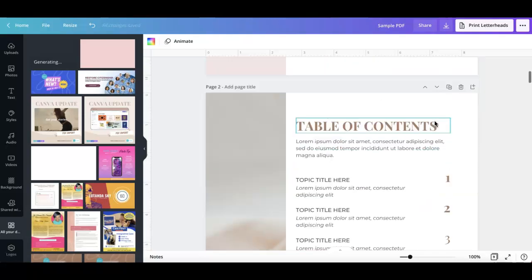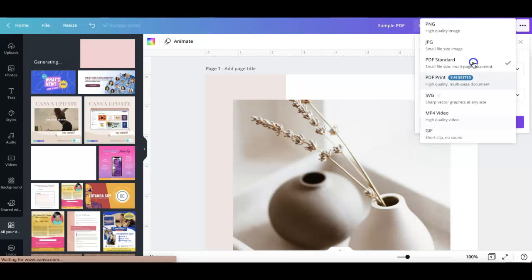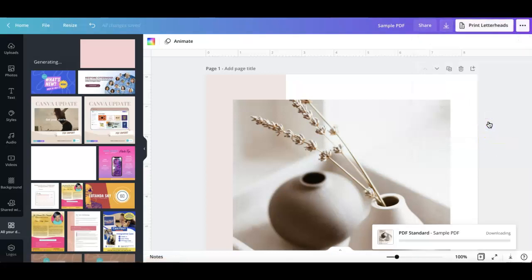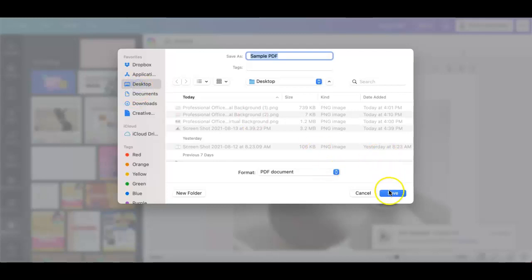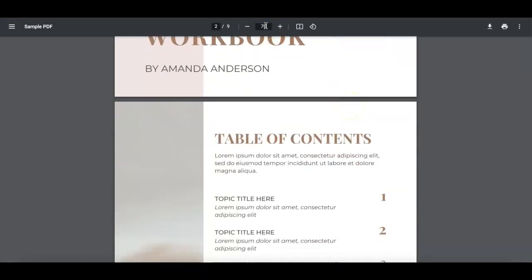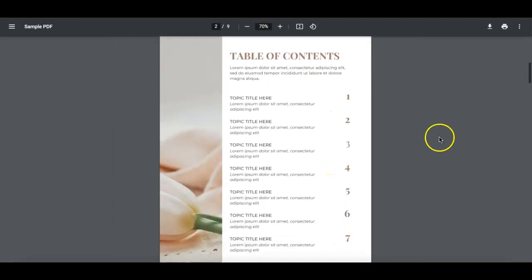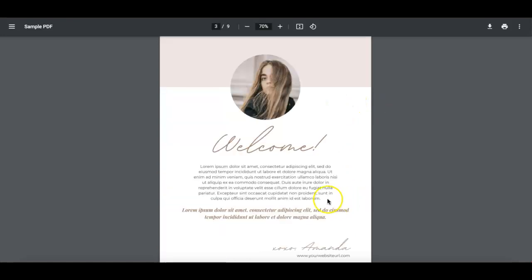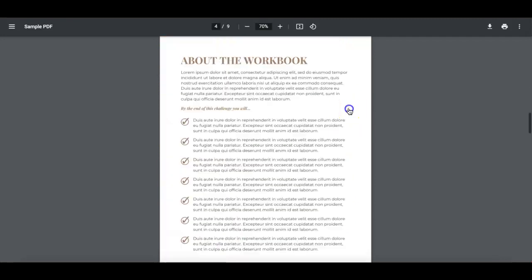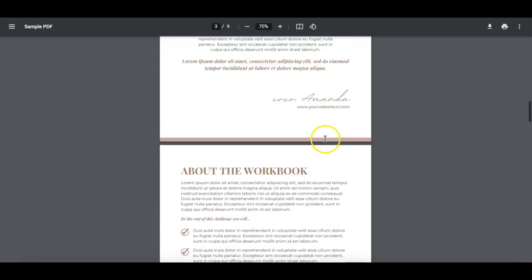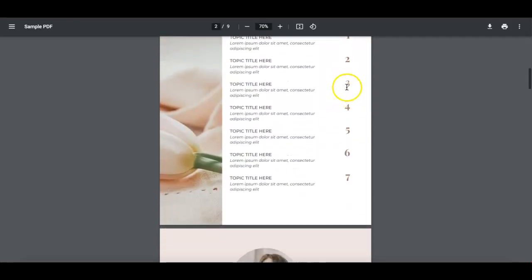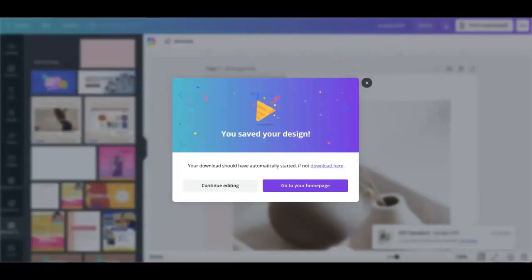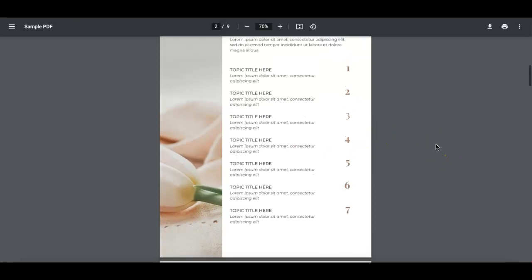Once you're done linking the rest of the pages to your table of contents, all you have to do is download it as a PDF standard, save it, and I'll show you how it works on your audience or reader's end. So here we go — we have our file open. I'll click page one — easy, that's now clickable and it takes you right to page one. Now two — it takes you to the second page. And page three — I think I wasn't able to successfully link that one, but you have the idea of how it works and how it will look.